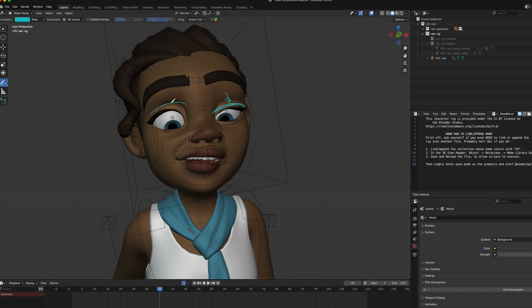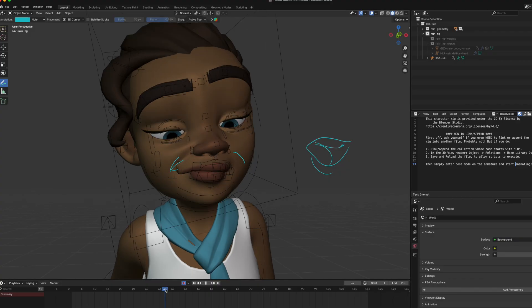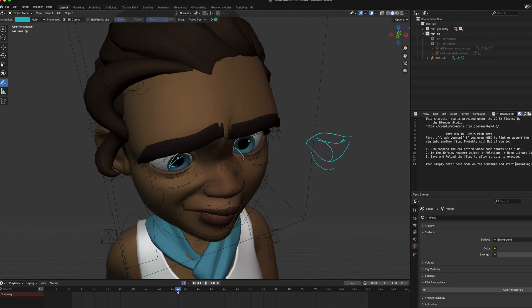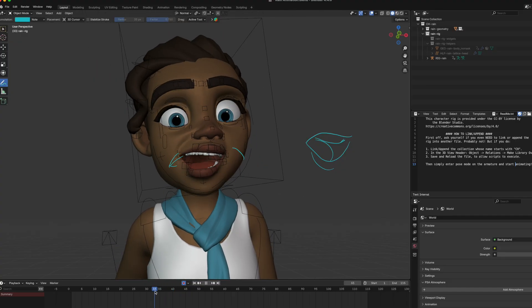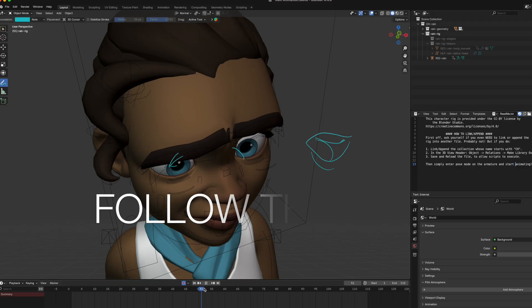Notice how one eyelash is lower than the other — we don't want them at the same length. Adding imperfections in your character's movements will really bring out the expressiveness. As she's going down, her eyebrows go up first and then go down. They follow — that's called follow-through.